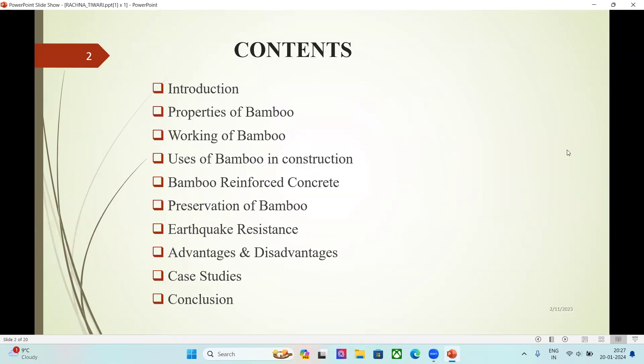Here is the table of contents. The topics we are going to discuss in detail are: Introduction, Properties of Bamboo, Working of Bamboo, Uses of Bamboo in Construction, Bamboo Reinforced Concrete, Preservation of Bamboo, Earthquake Resistance, Advantages and Disadvantages, Case Studies, and Conclusion.